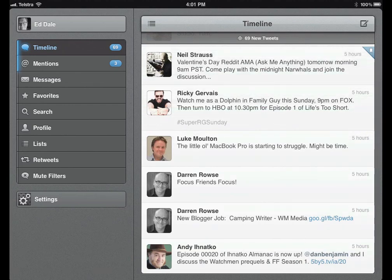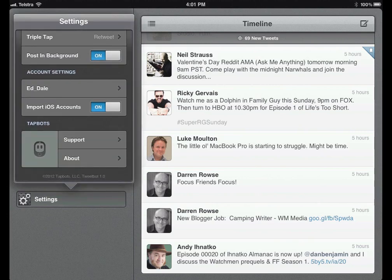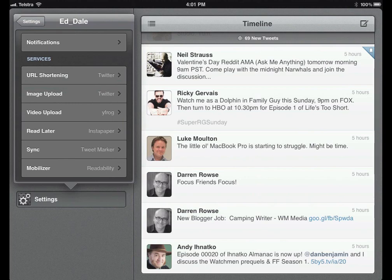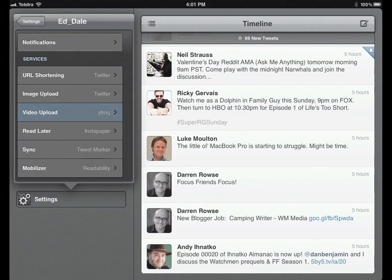There's a lot of depth in here. Let's keep going through the account settings. You can set up notifications — be very wary about that because you can get notifications popping up all the time if it's set up incorrectly. You've got various options for services: URL shortening — I just use Twitter; image upload — I use Twitter; video upload — YFrog. There are various services there that you can particularly use.